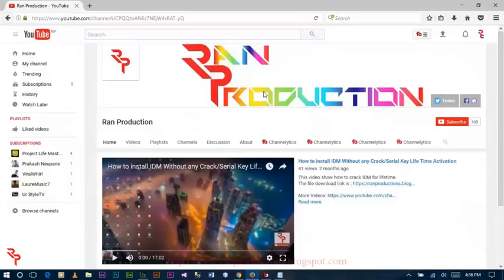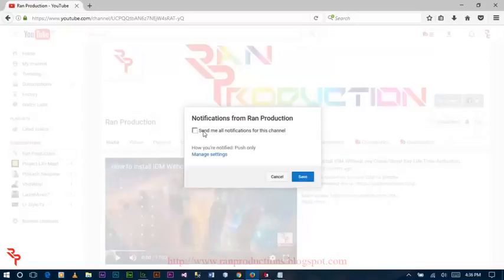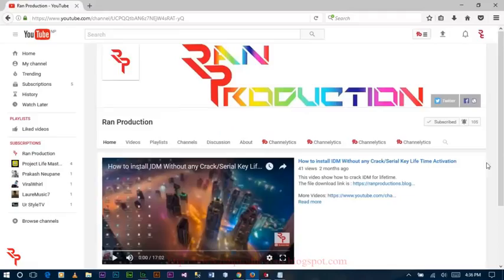Before this, if you are new to this channel, don't forget to subscribe and click on the bell button, then click on 'Send me all notifications from this channel' and click Save. After clicking on that bell button you will get a notification when a new video is uploaded. But if you already subscribe this channel, don't forget to like and share this video, only if you like it.